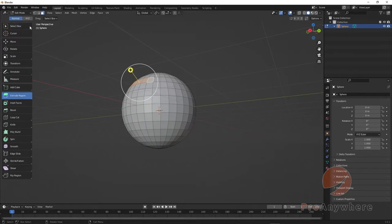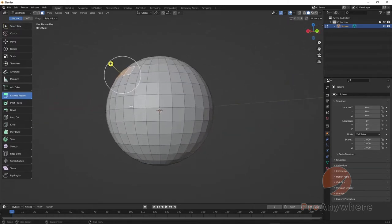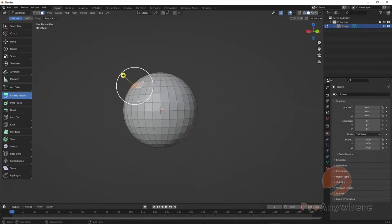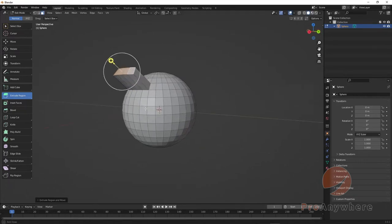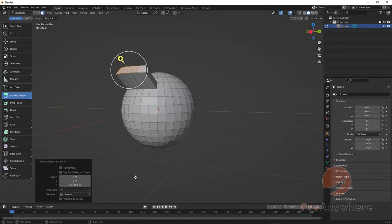By default it should be Normal, which means it's going to go perpendicular to the face. If I pull that out it will extrude, and you'll have these options down here when you first do it. If you deselect you'll lose this option forever.